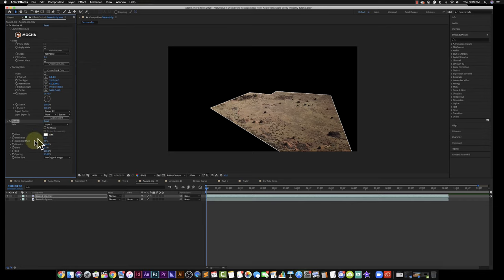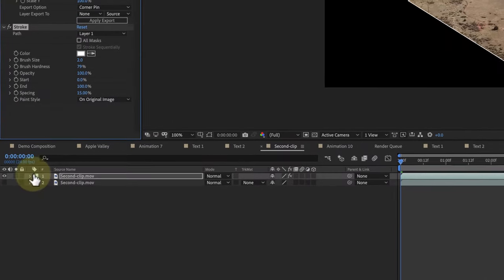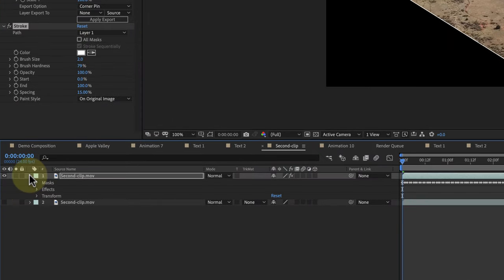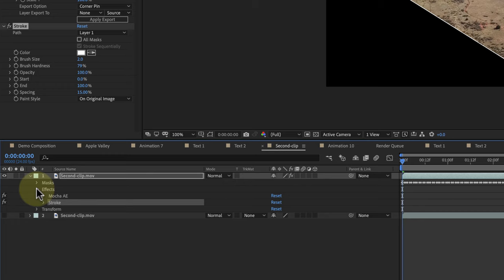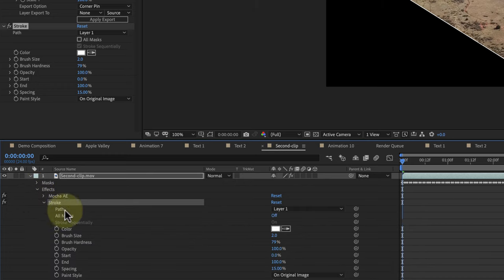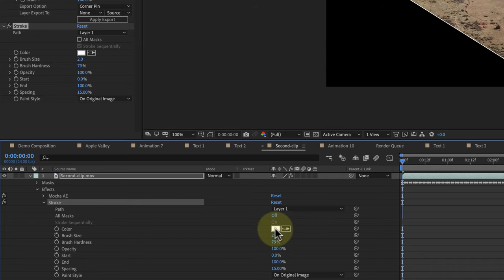Now you can work everything from here, but I've been used to doing it all from here, so I'm going to twirl this down, twirl this down, twirl this down, and now I can see my stroke effect.